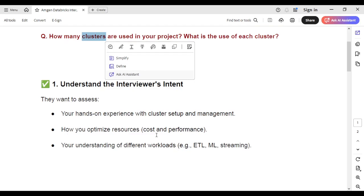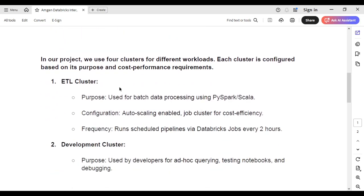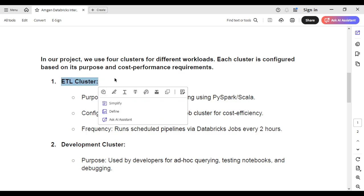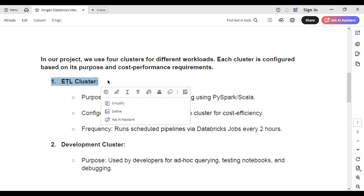Now let's jump to the answer. You can simply say: in my current project, we use three or four clusters. I'm giving you four types that are commonly used in real-time projects. The first is the ETL cluster, used for creating pipelines, extracting data, doing transformations, and loading data into the destination — whether a Databricks warehouse, fact tables, dimension tables, or the Gold layer. This cluster is used for scheduling pipeline frequency.